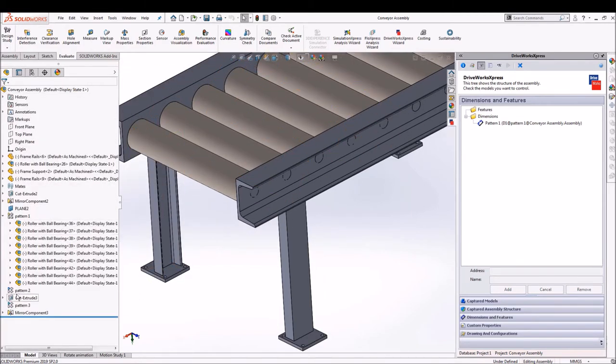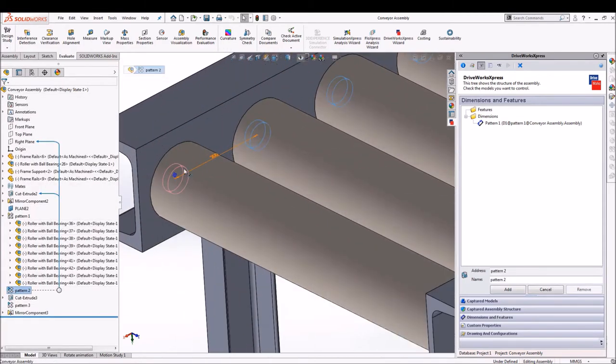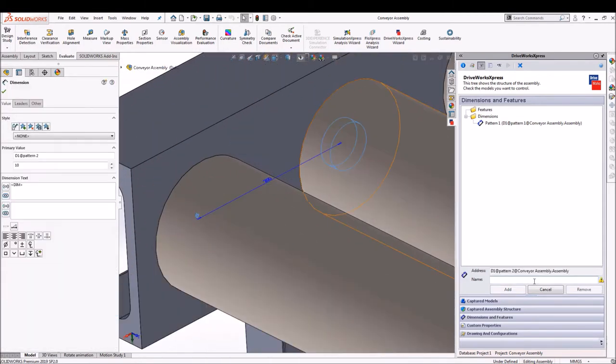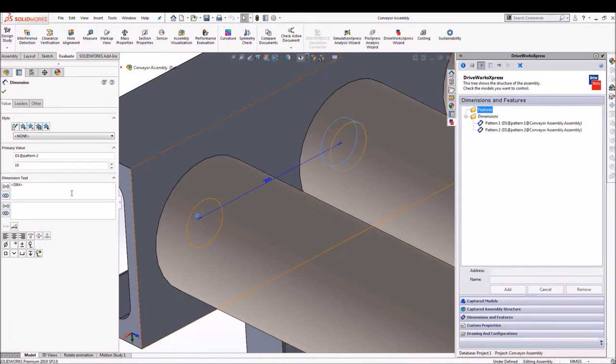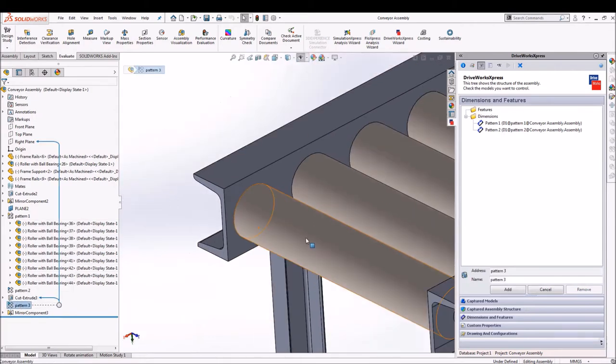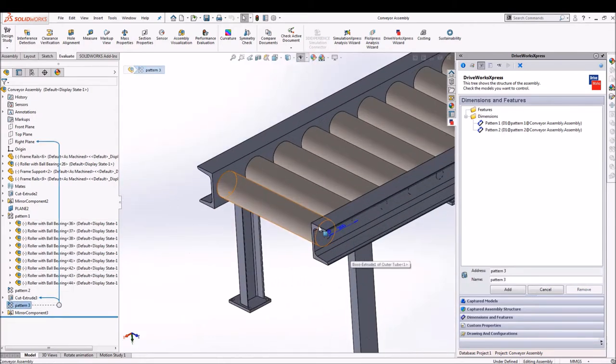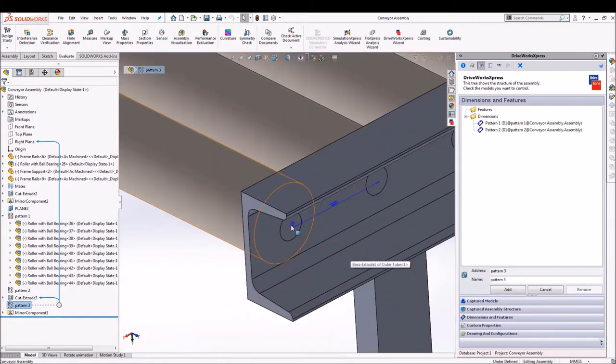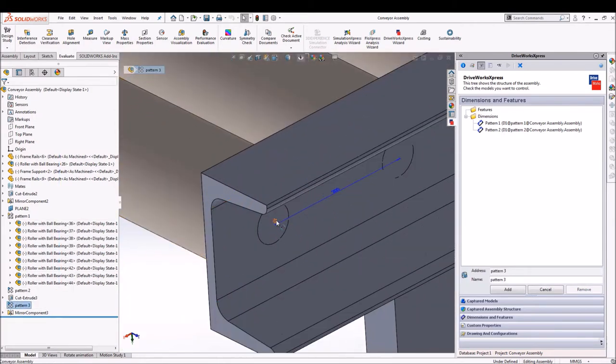So selecting the number of patterns we can have control on it and we'll just rename it as pattern two, pattern one and pattern three accordingly.